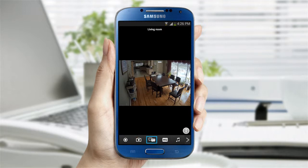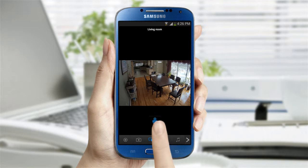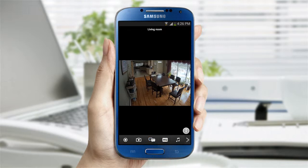The next is the two-way talk feature. Tap on the icon and a microphone will appear. While pressing on the mic, talk and your voice will be delivered through the camera speaker. You can have a full conversation with this feature.